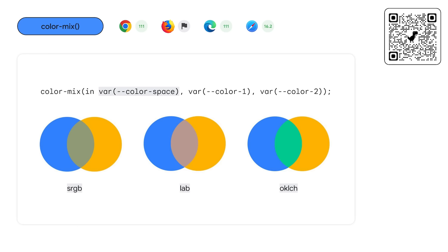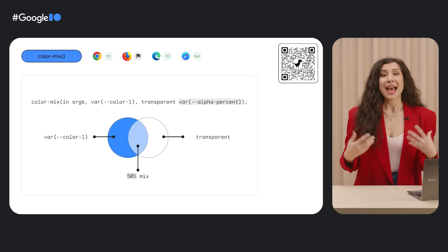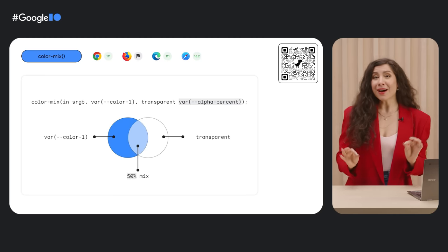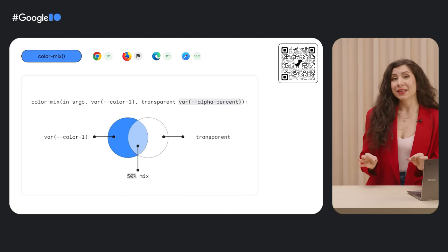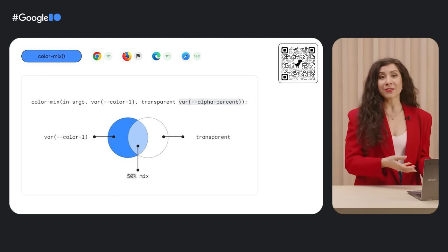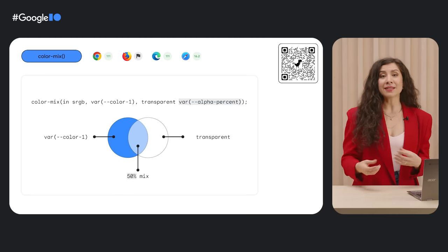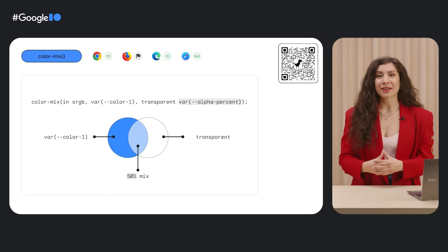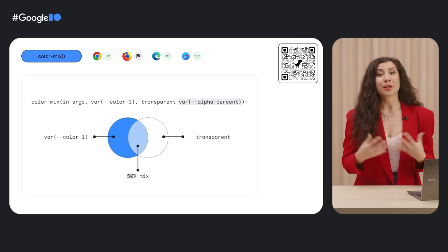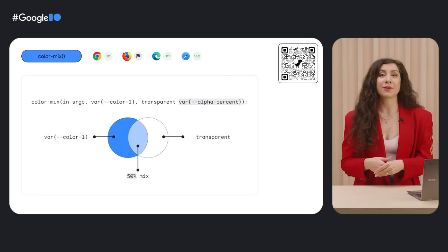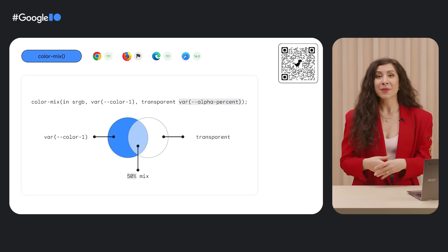ColorMix supports the mixing of two color values to create new values based on the channels of the colors getting mixed. The color space in which you mix affects the results. Working in a more perceptual color space like OKLCH will run through a different color range than something like sRGB.